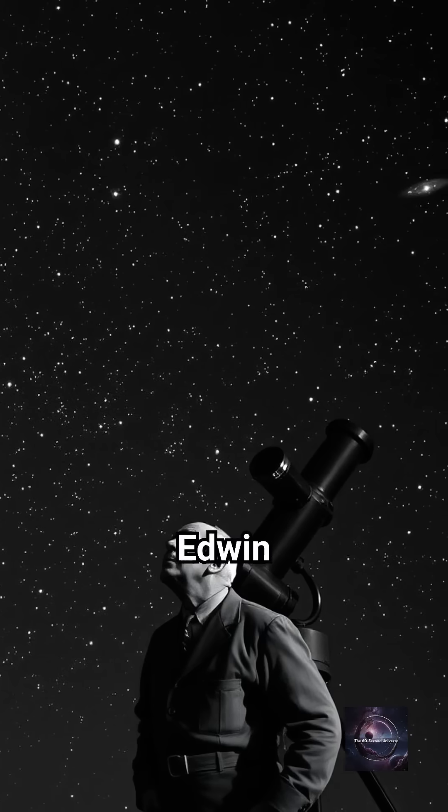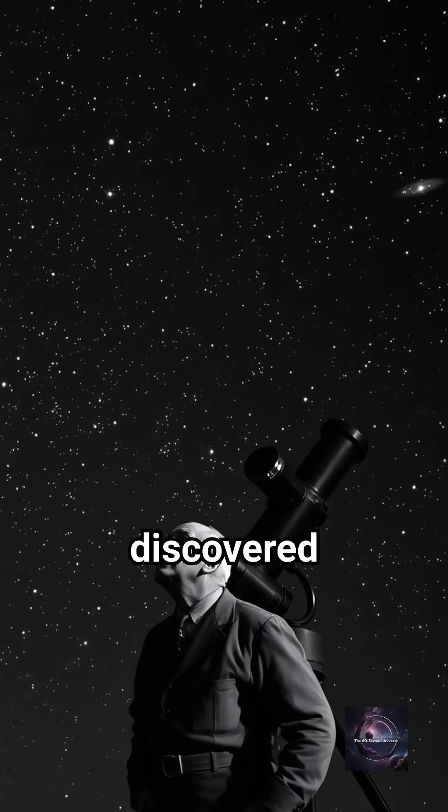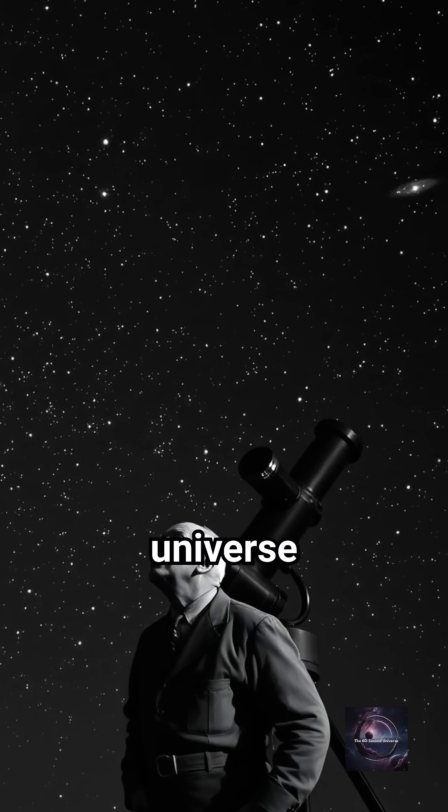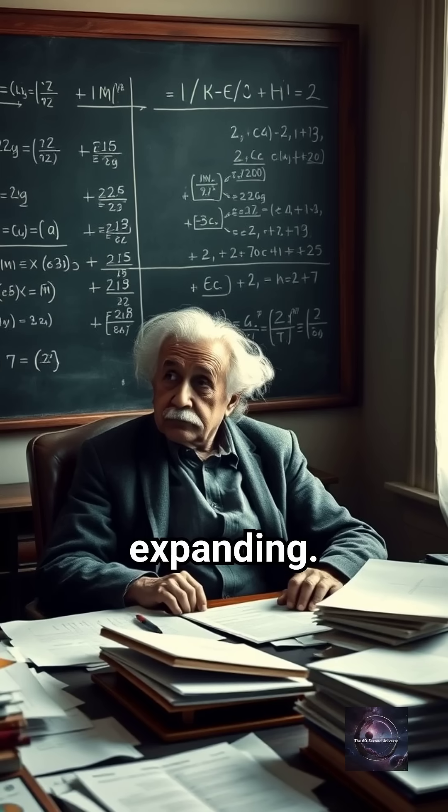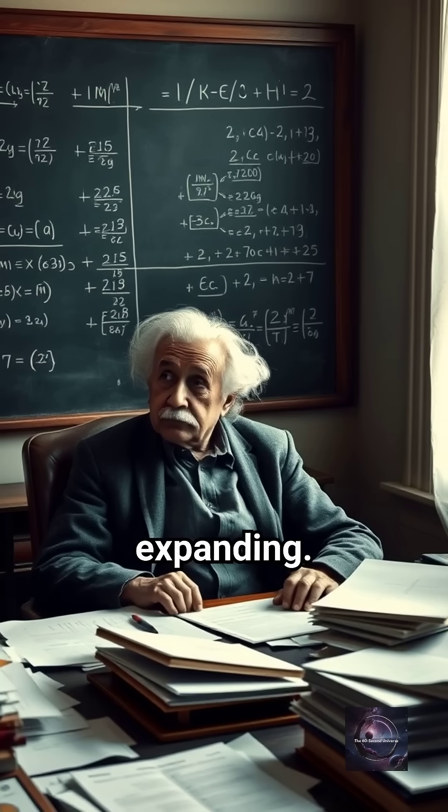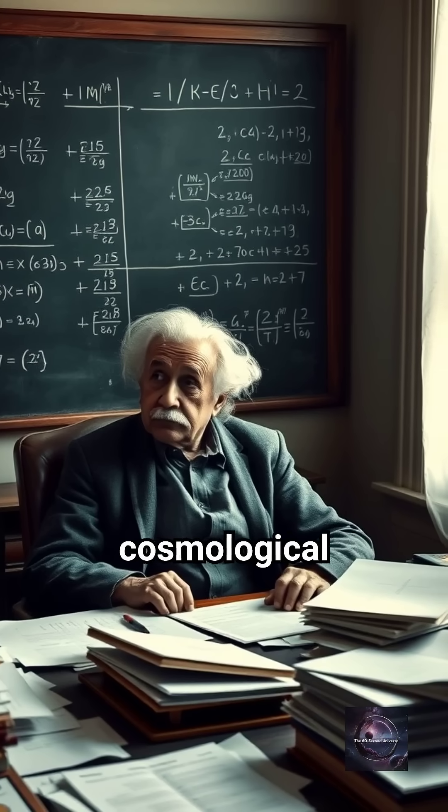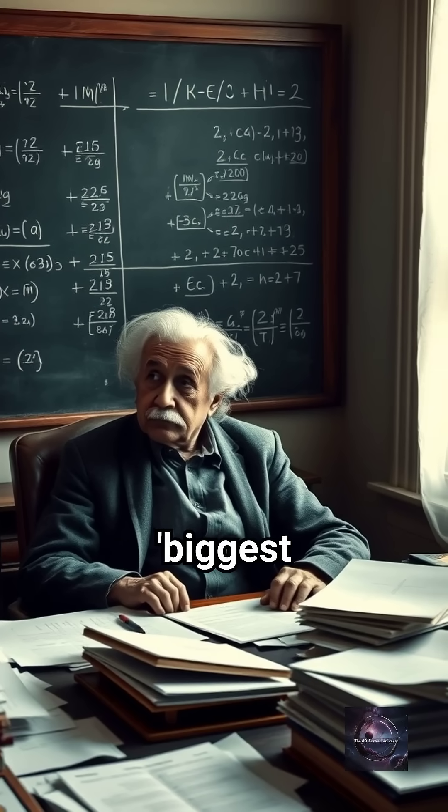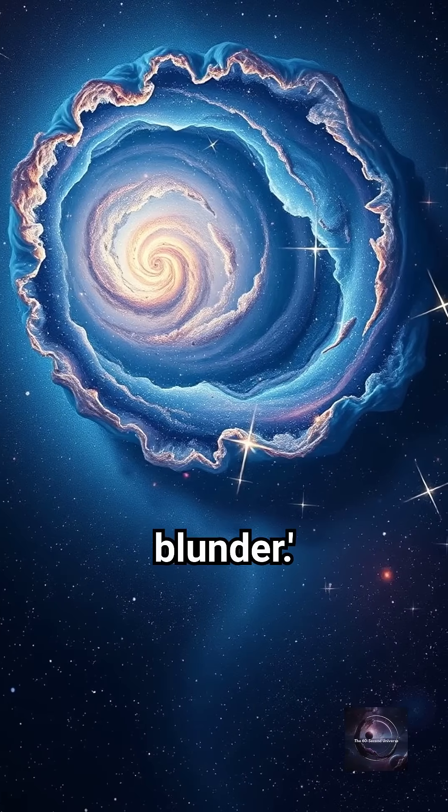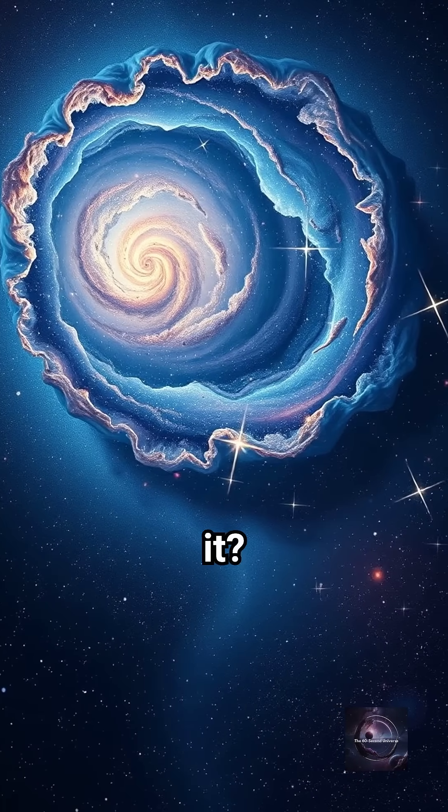But then, Edwin Hubble discovered that the universe is expanding. Einstein called his Cosmological Constant his biggest blunder. But was it?